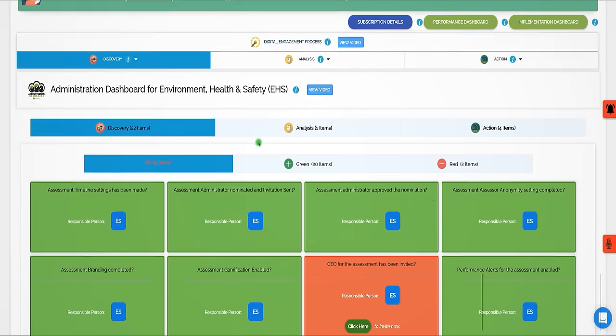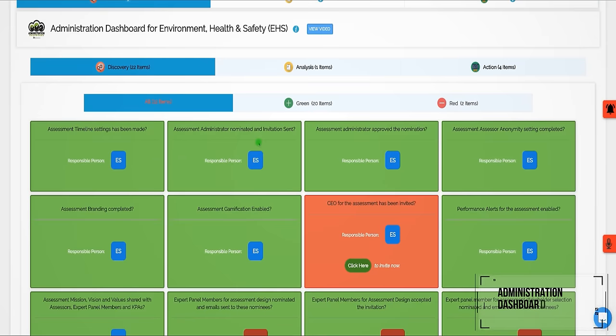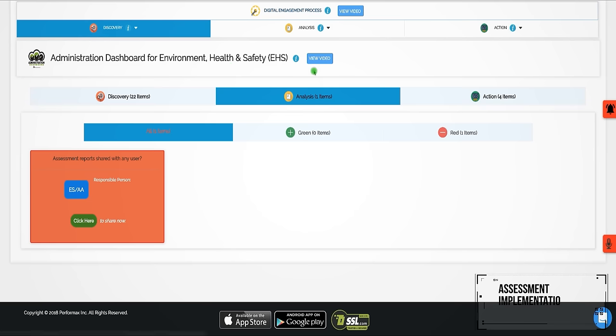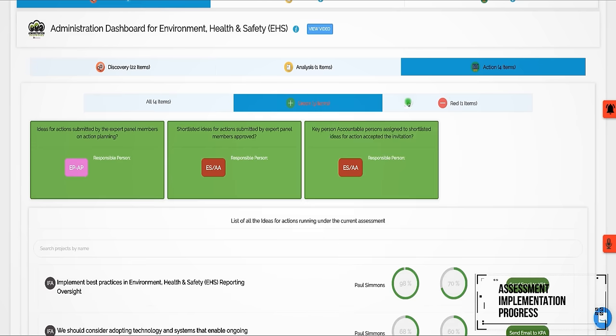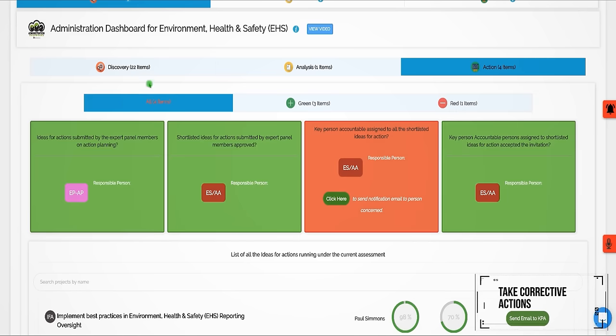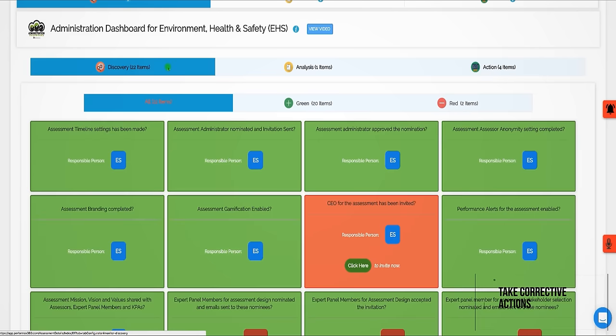The Administration Dashboard is designed to help the assessment administrator monitor the assessment implementation progress throughout the three-step digital engagement process and take corrective actions as required.